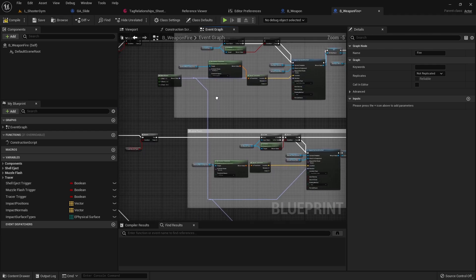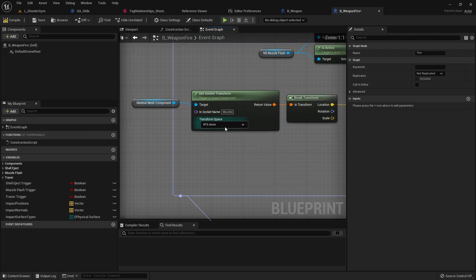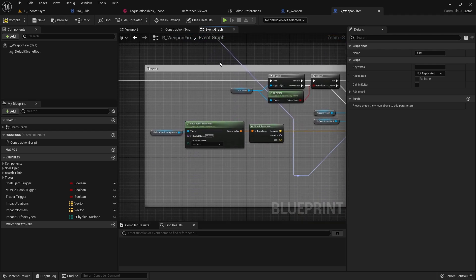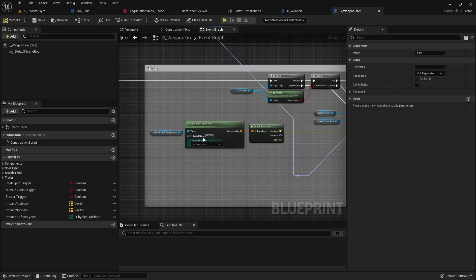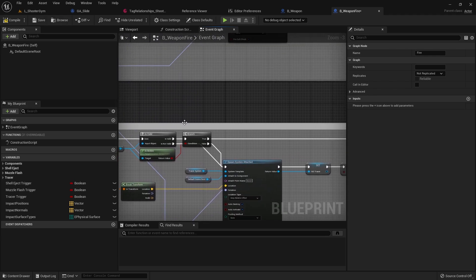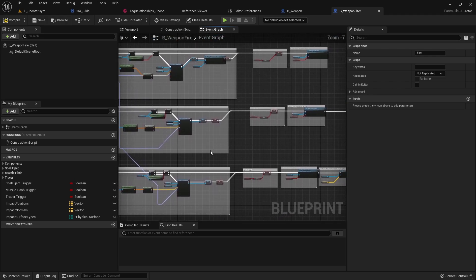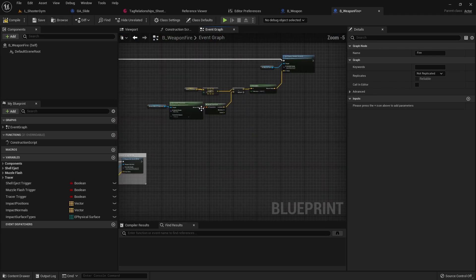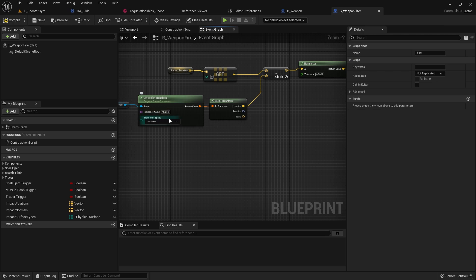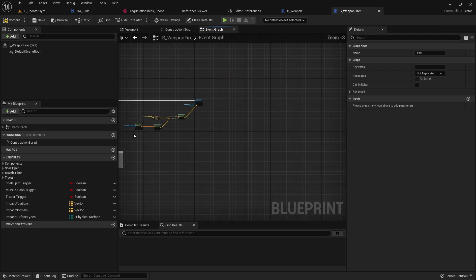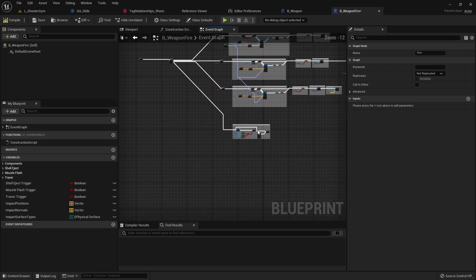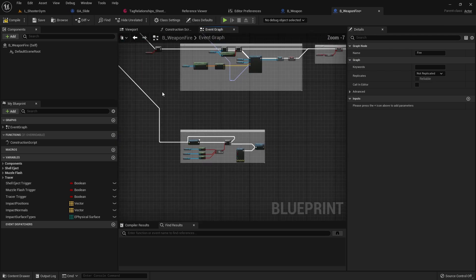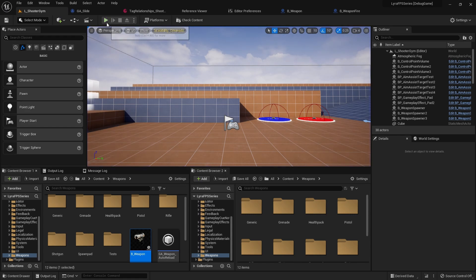So if you go in here, you change all of these socket transforms to the component, which we want it to be based off of the component, since the two components are going to be in two different spots. We want it to be based off of the component itself and not just the actor.